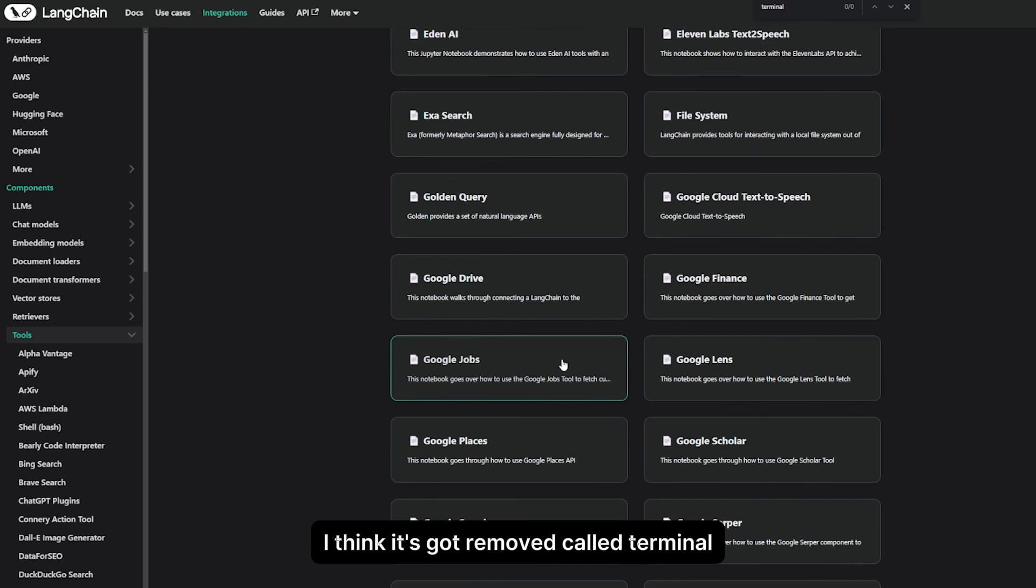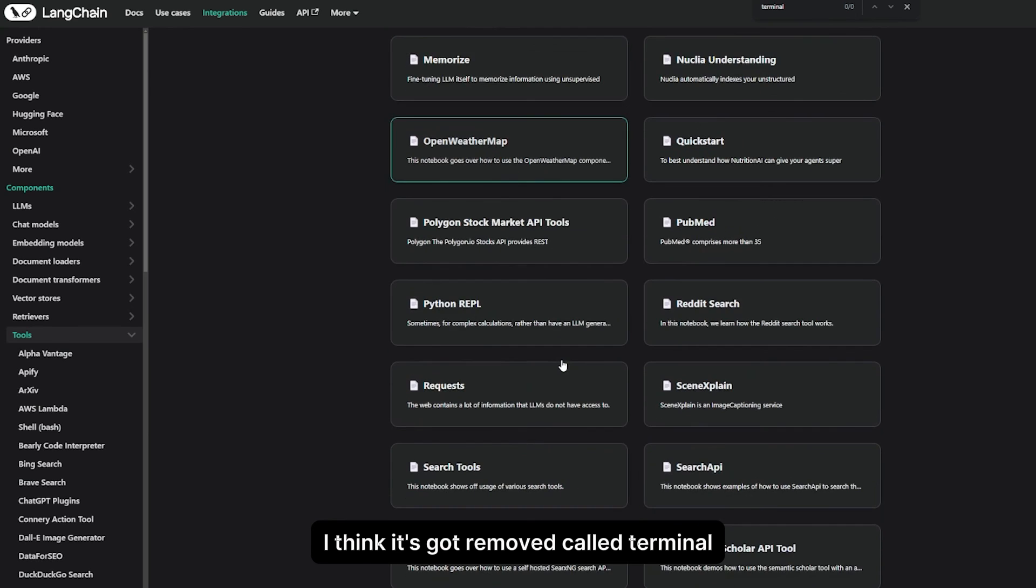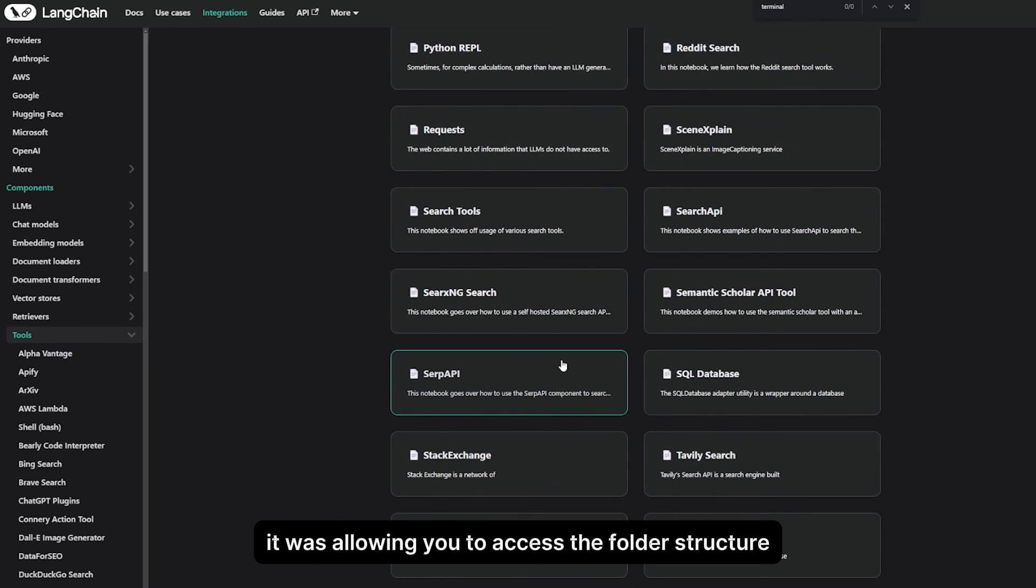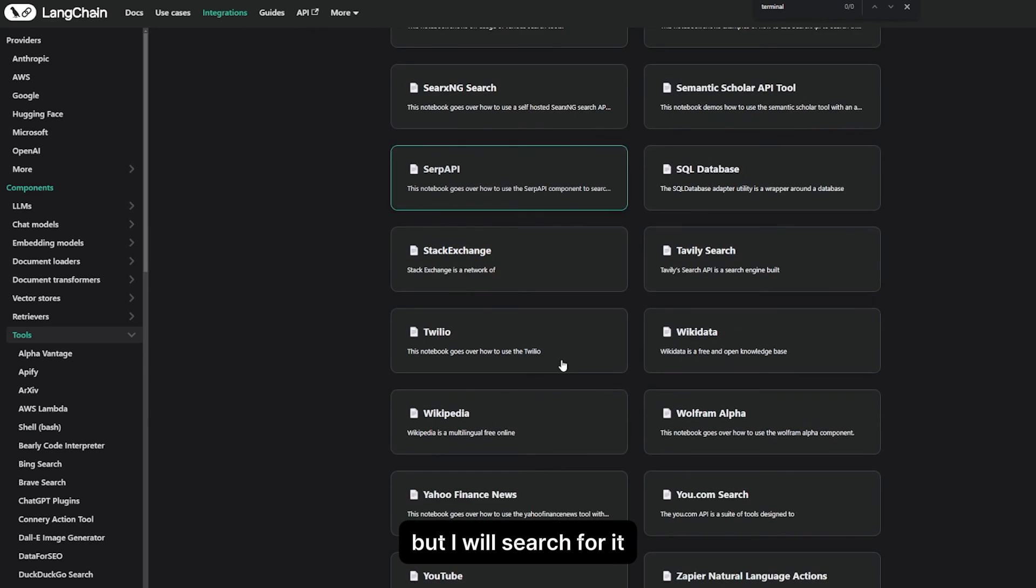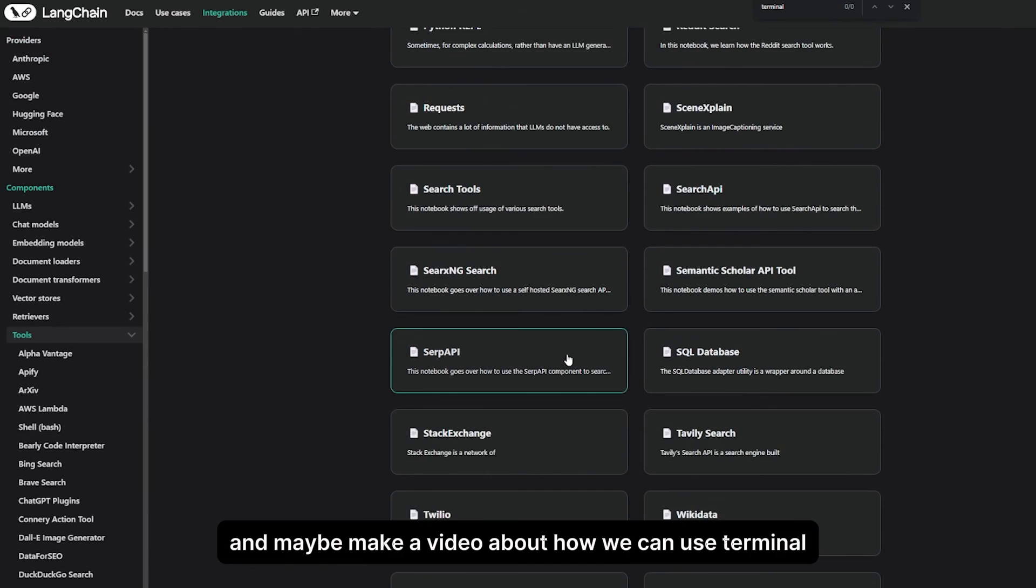And there was one tool I think it got removed, called Terminal. It was allowing you to access the folder structure and see what's inside it. I'm not sure where it went, but I will search for it and maybe make a video about how we can use Terminal to manipulate folders using large language models.